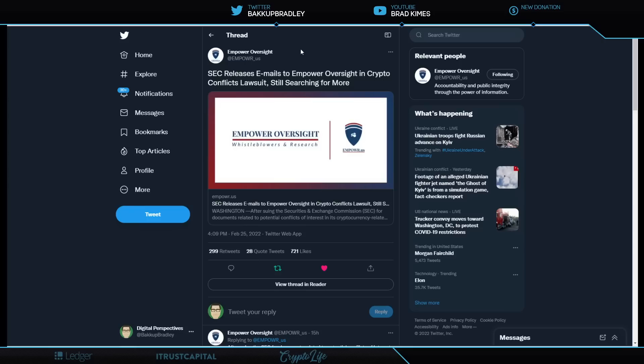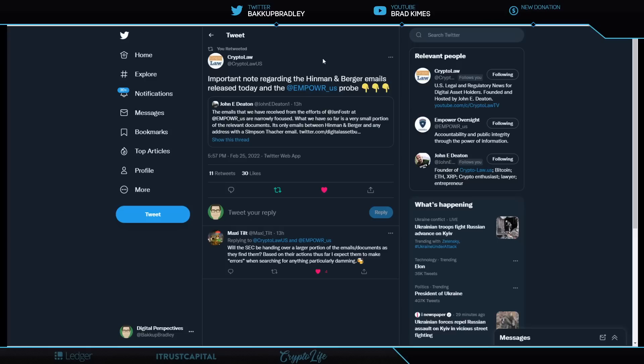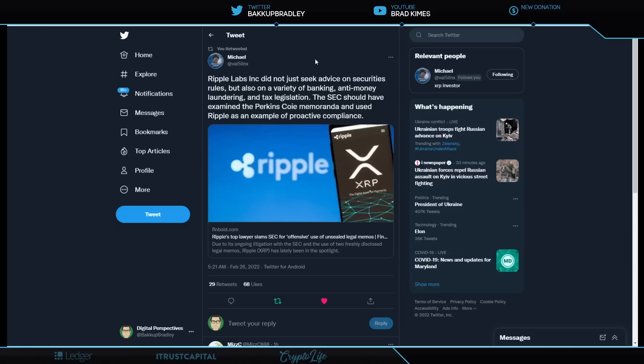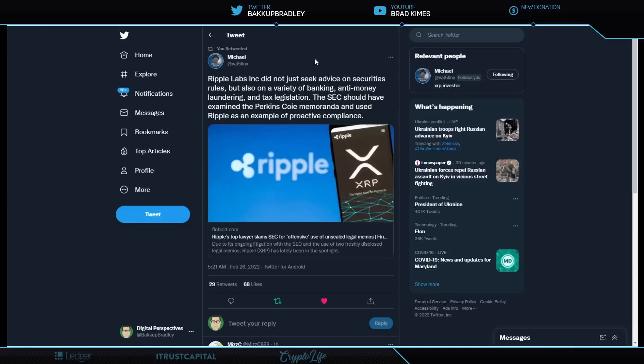Let's change gears. This is powerful, powerful news. And shout out to Jason Foster and his team at Empower Oversight. SEC releases emails to Empower Oversight in crypto conflict lawsuit. Still searching for more. A thousand plus emails were released to Empower Oversight. I've looked through the majority of them very quickly, and I didn't see anything very direct at this point, but it is, as John Deaton says here, the emails that we have received from the efforts of Jason Foster at Empower Oversight are narrowly focused. What we have so far is a very small portion of relevant documents. It's only emails between Hinman and Berger and any address with a Simpson-Thacker email. So we need to be very patient. This is just the beginning, I believe, of many, many more that are going to come. Jason Foster, you are a hero as John Deaton is to this community.